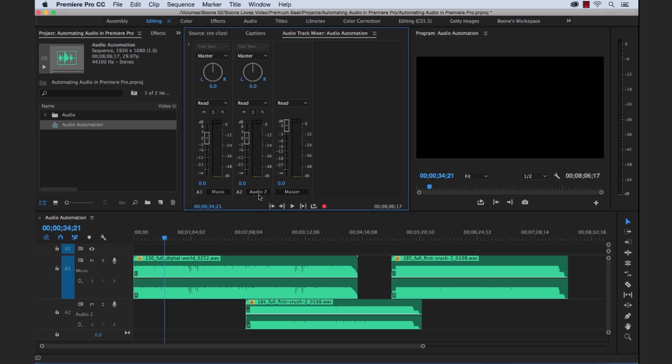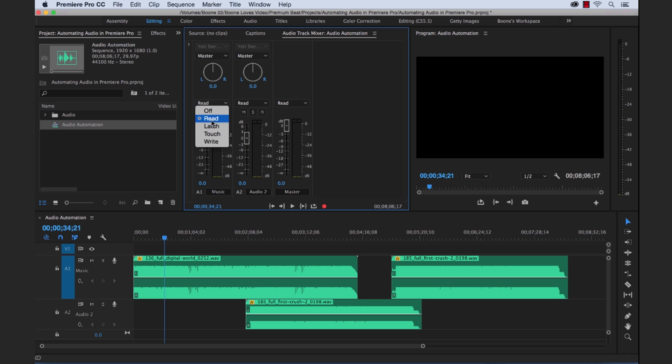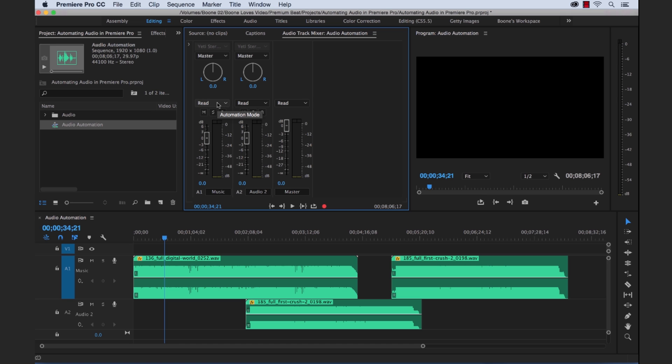Now the Automation Mode dropdown menu is in the Audio Track Mixer panel, and they're right above the fader bars here on each channel. Now if you flip those down, you'll see there's five different automation modes. Now only three of these automation modes will record on the fly. Now what do I mean by record? Well, it's when you are playing your video back or your audio back, you can make adjustments to that audio and it will record them. And it records them as track keyframes.